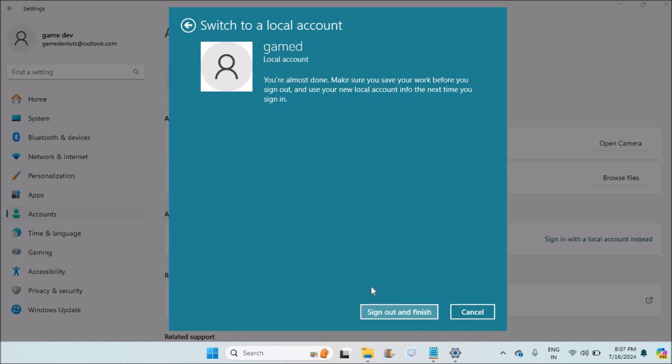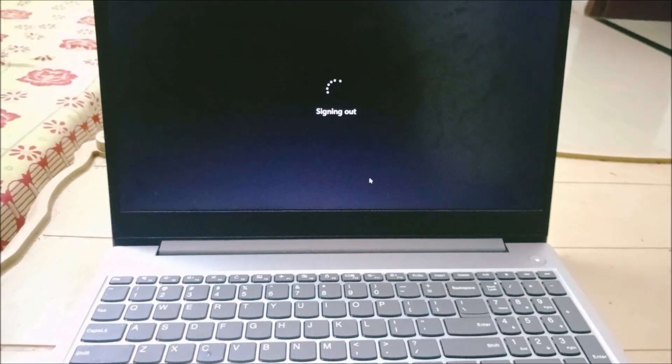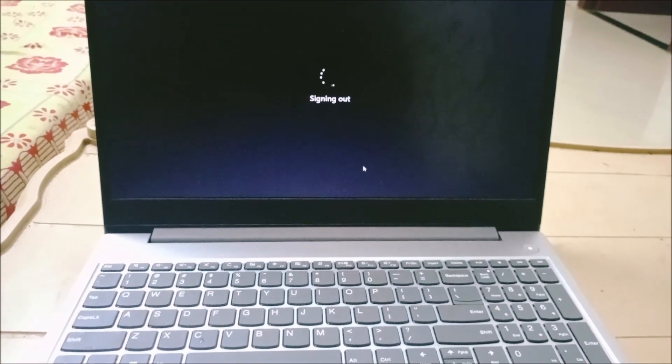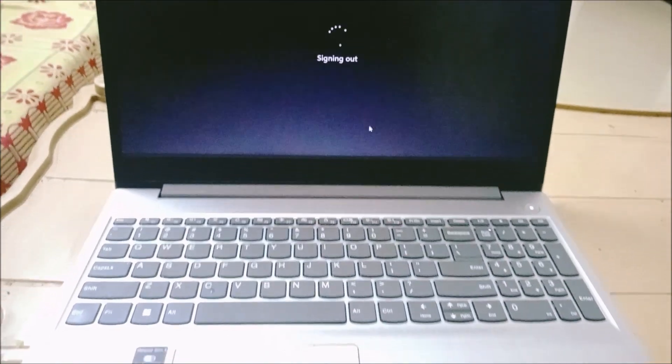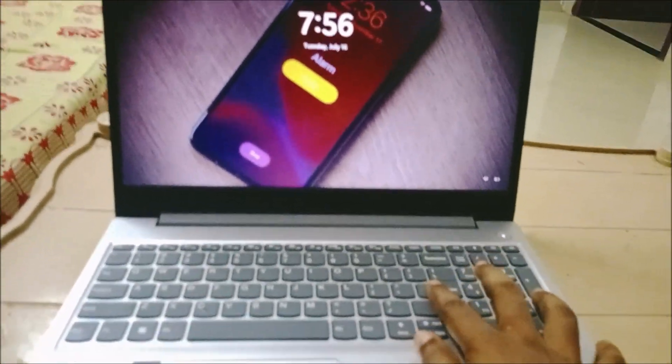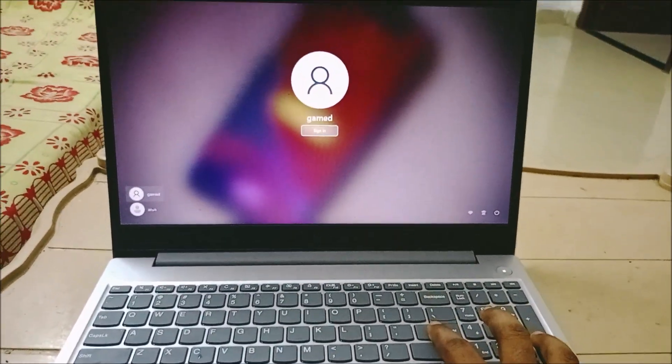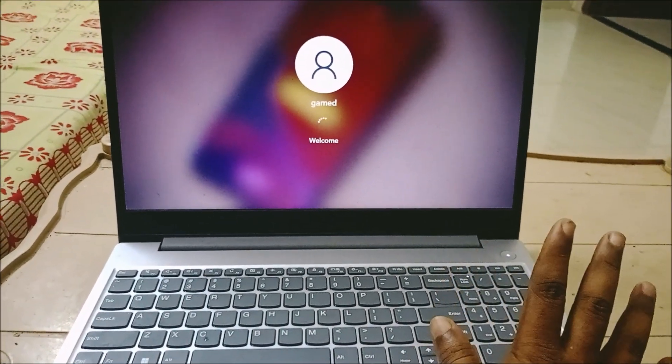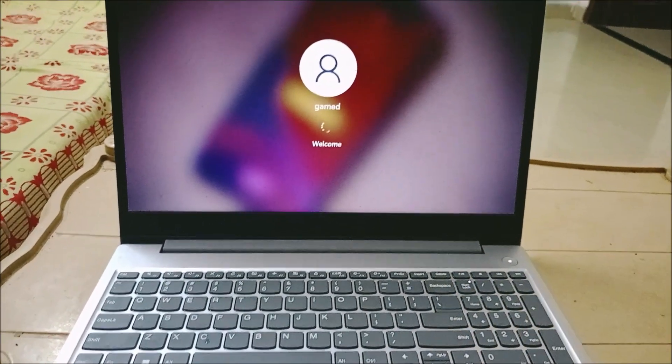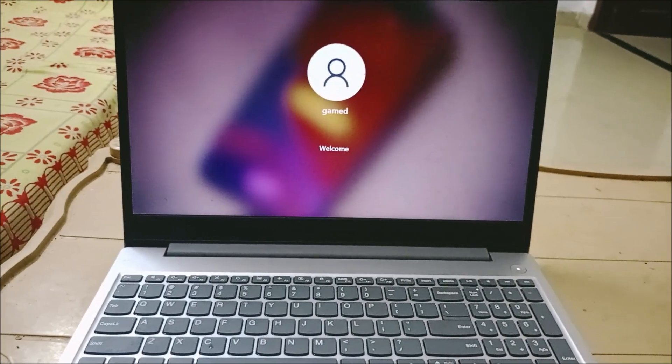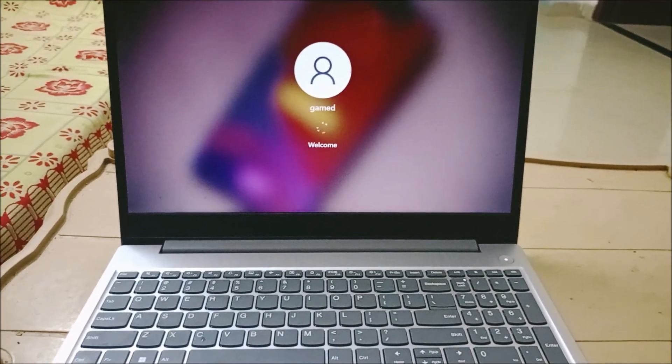Now this step is switching from Microsoft account to the local account. See, it is just signing out. We have successfully removed the password login. See, I'll just click on Enter, hit on Enter, and again I'll hit on Enter. Without any password my laptop is being signed in. I have removed the password sign-in.